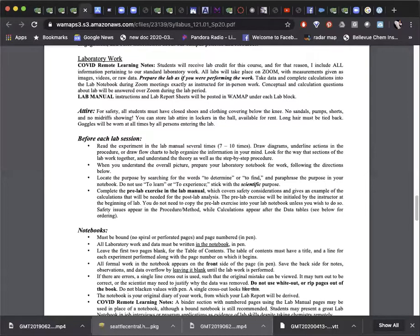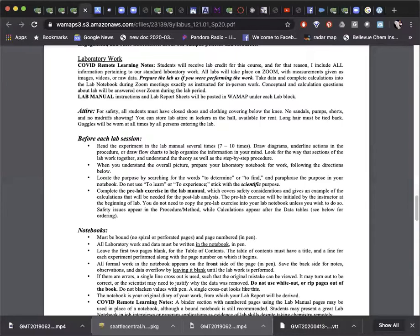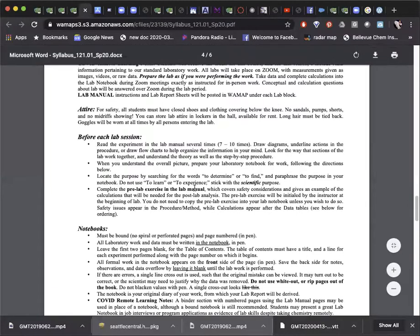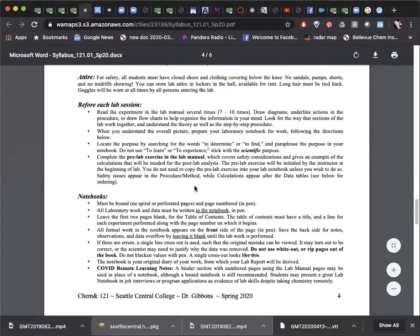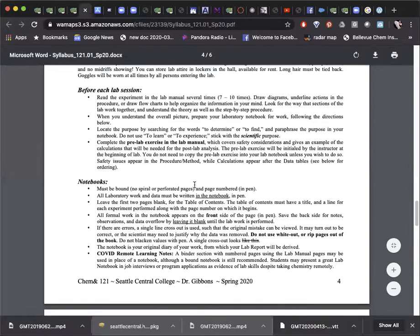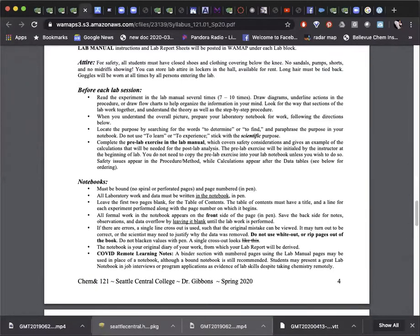After that comes the data section. Copy the data tables into that section ahead of time so they are ready to just record the data. This is very helpful because it can remind you to do all the steps. For example, maybe you need to weigh the cylinder before you put water in it. The empty space in your data table can remind you not to get it wet first.